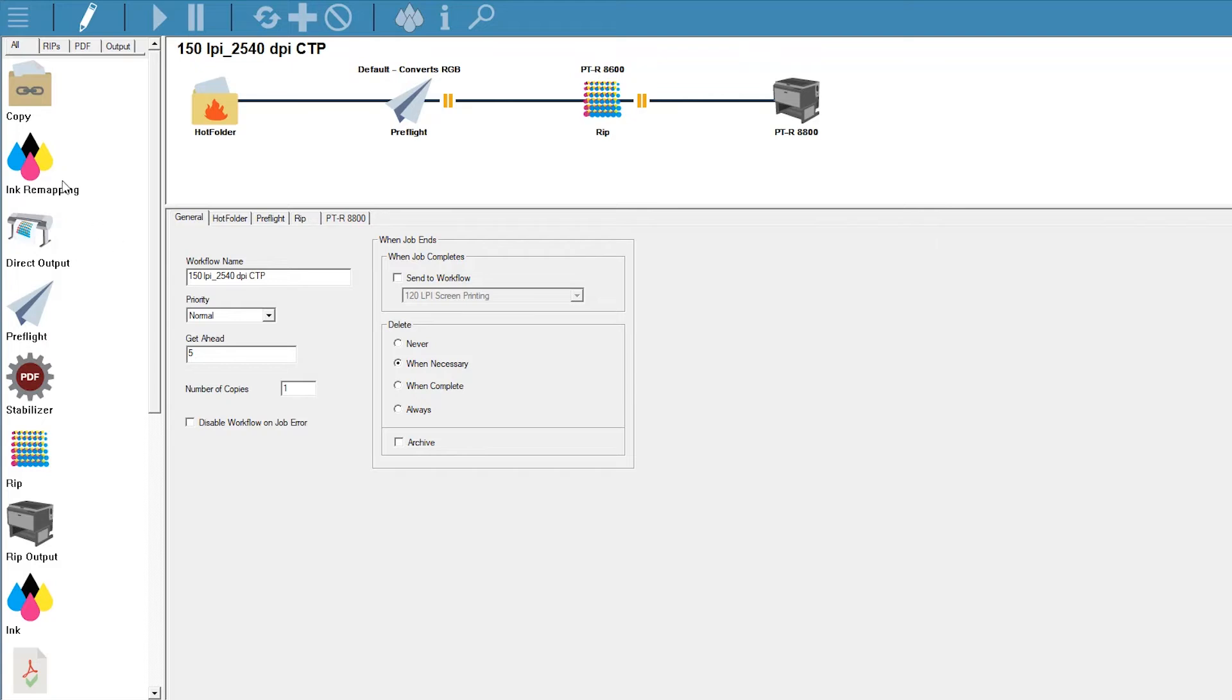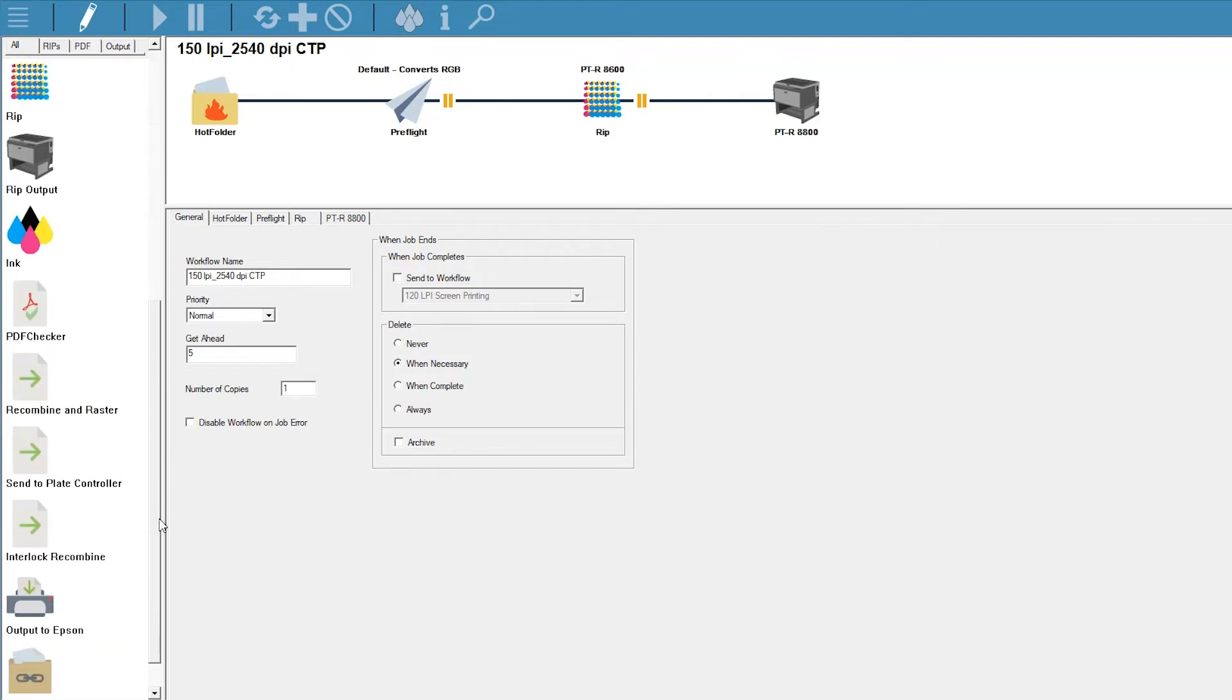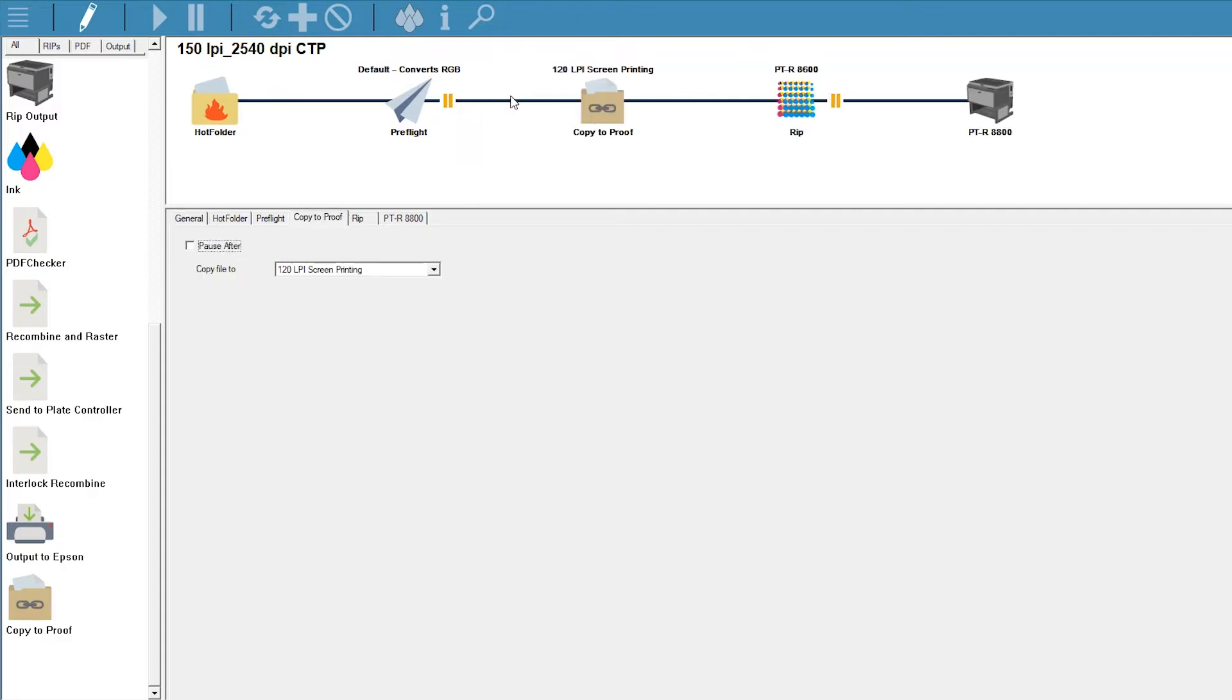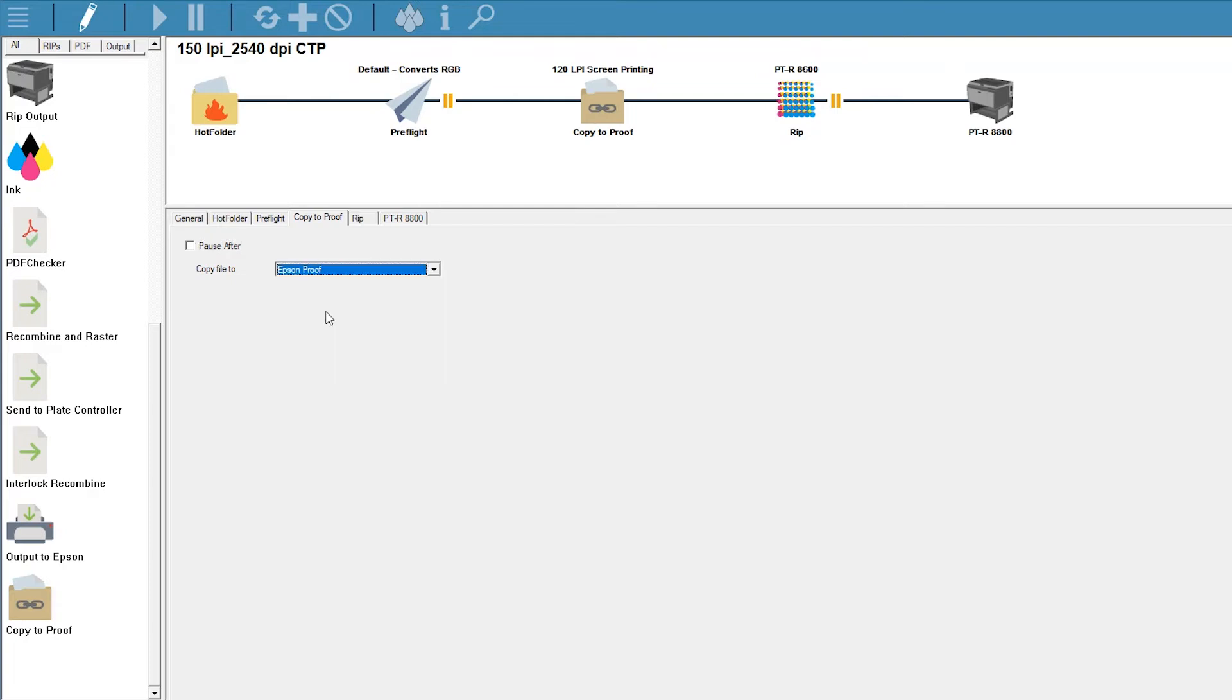Since we want to be sure that the job we copy is the preflighted version, we'll drag the copy icon into the workflow after the preflight step. The workflow immediately presents the Copy tab for you to configure, which in this case will be to choose the proofing workflow.